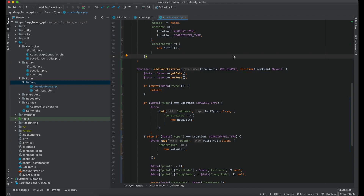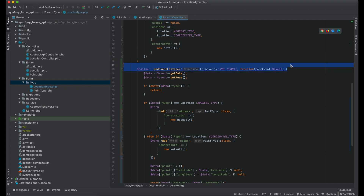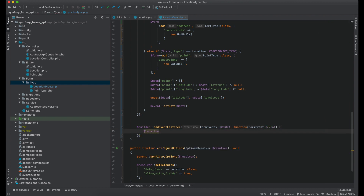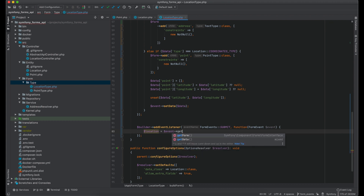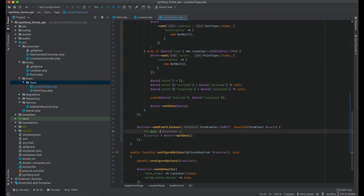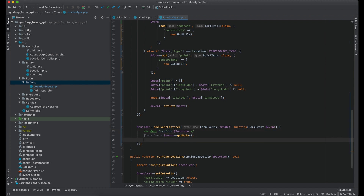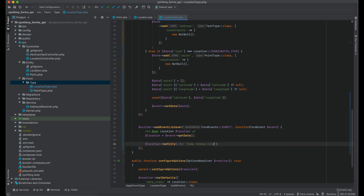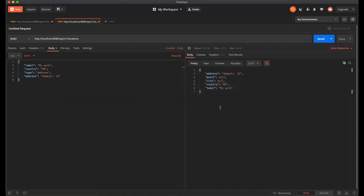There are also form events like submit and post submit. In the submit event you have access to the normalized object. I can get a location object from the event and do something with it — for example, set the city name. But at this step, adding or removing fields from a form is not possible. Let's test it — and you can see that the city name is set.